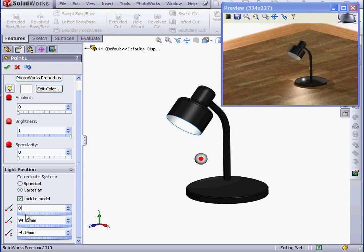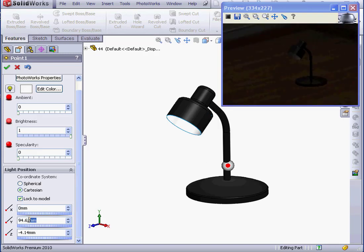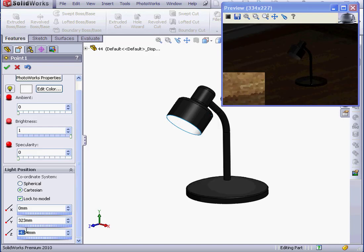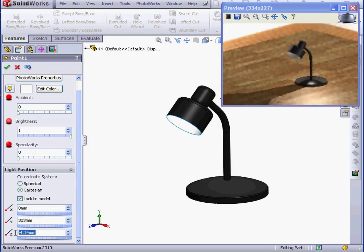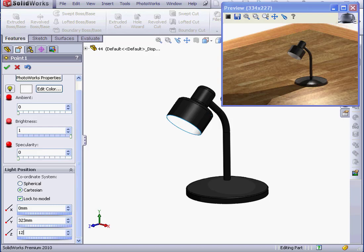And let's enter the coordinates 0, 323, and 120. Tab to accept.